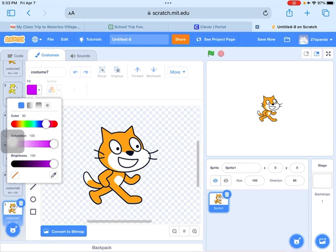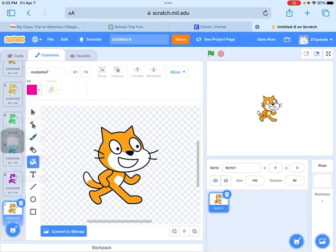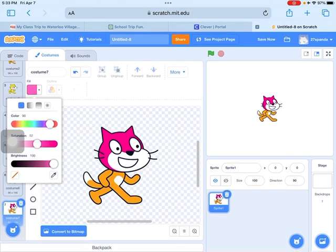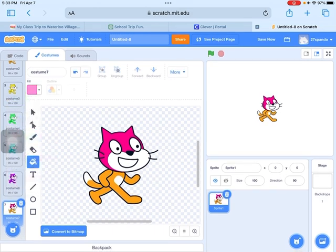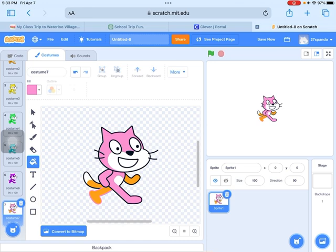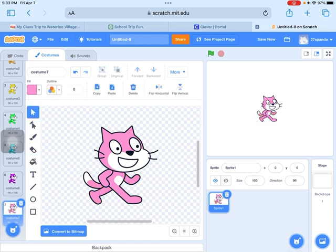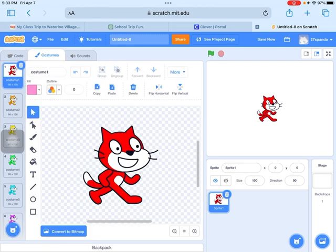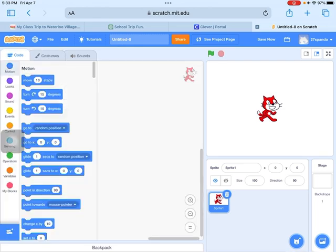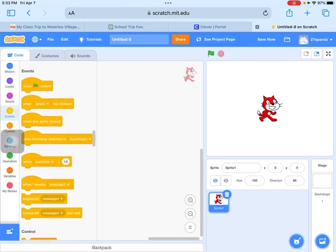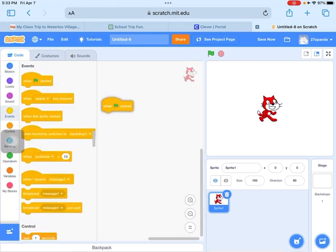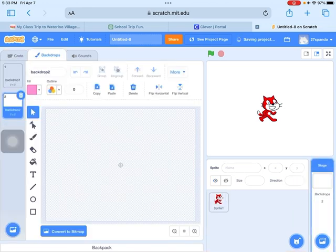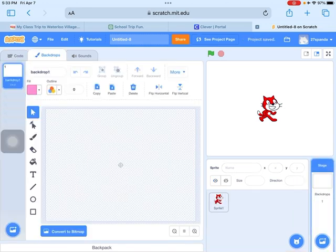And the color pink, that is my favorite color. Perfect. Now it's time to do the when the green flag is clicked. Now it's time to color all the background.